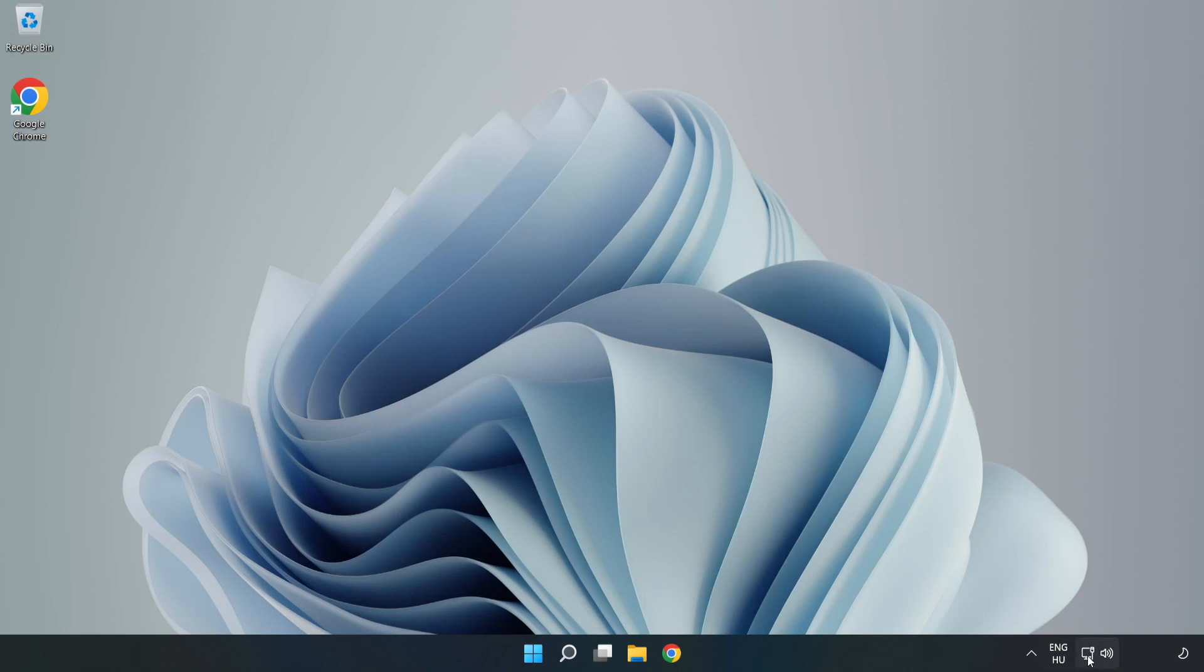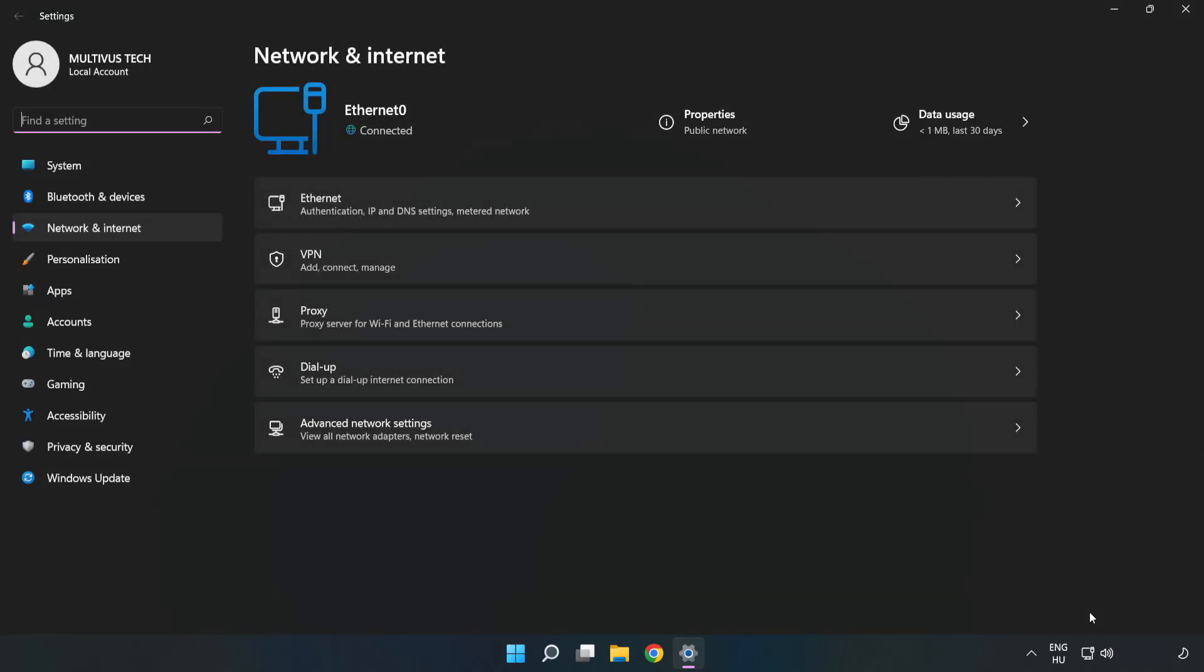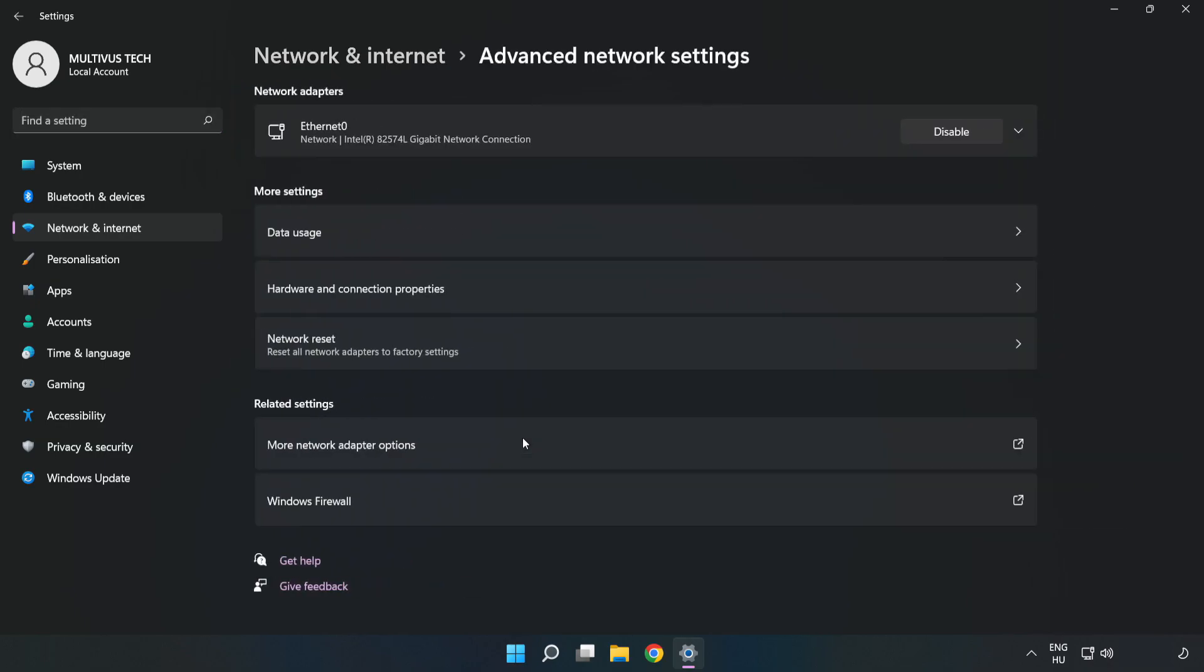Right click Ethernet and open Network and Internet Settings. Click Advanced Network Settings, then click More Network Adapter Options.